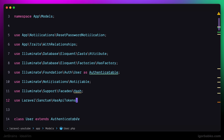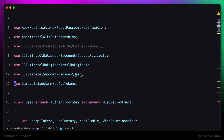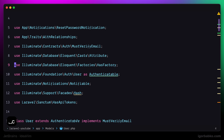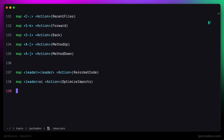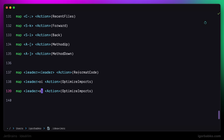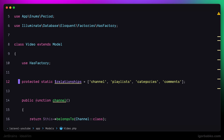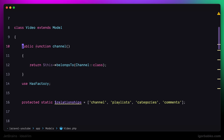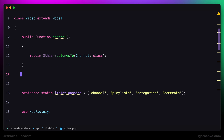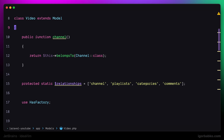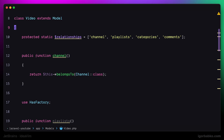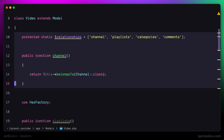Another command, also related to file formatting, allows us to rearrange elements in the class. It moves all property declarations to the beginning of the class and all method declarations to the end. I'm going to use space RA to run the rearrange code command. After swapping positions of some elements and moving the method declaration to the very beginning, pressing space RA moves the property declaration to the top and the method declaration to the bottom.